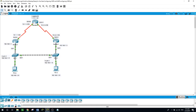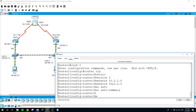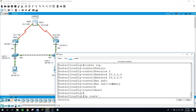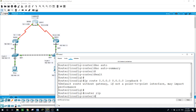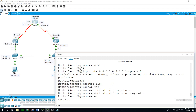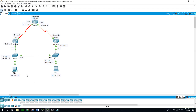We configured RIP version 2 on the routers except for the loopback of router 2. Now we are adding a default route using loopback 0 as the exit interface. We use the command 'default-information originate' to inject the default route into the RIP process — to redistribute the default route. On router 2: exit, IP route 0.0.0.0 0.0.0.0 loopback 0. Then under router rip: default-information originate.